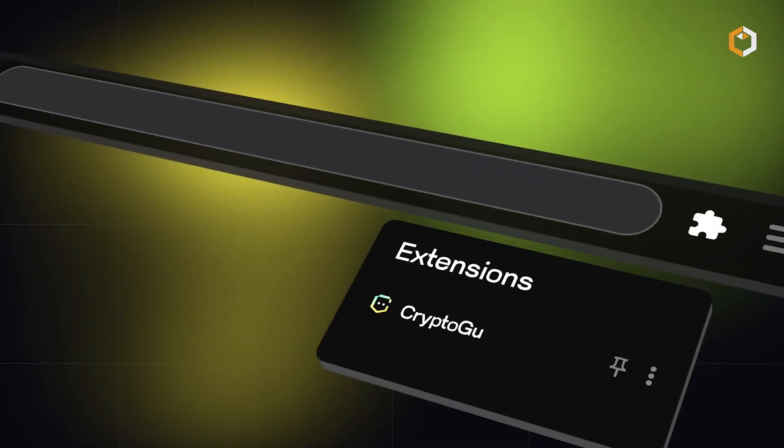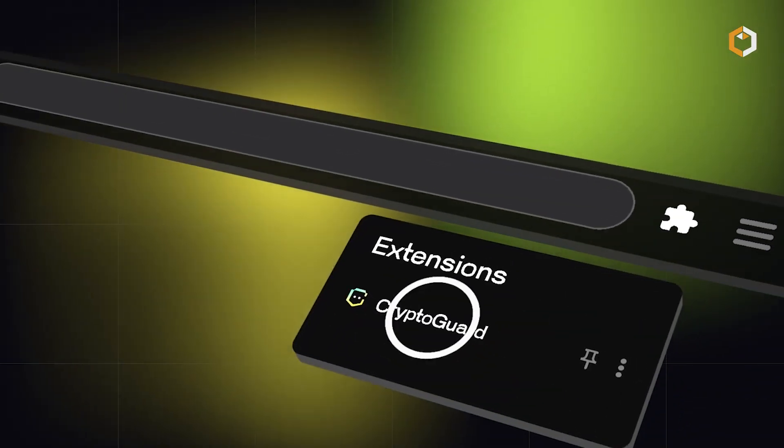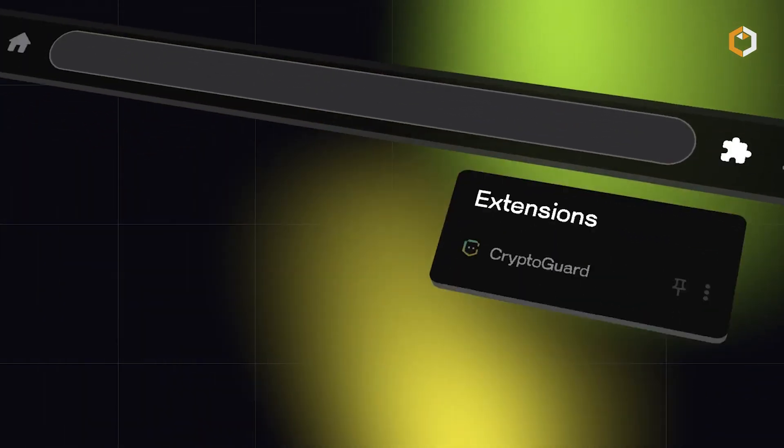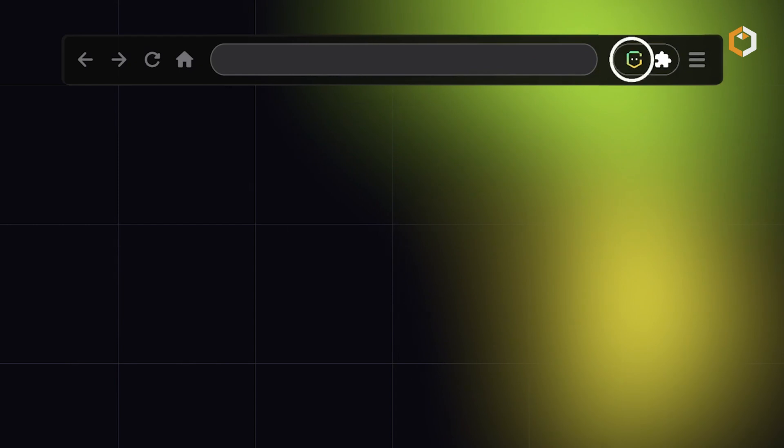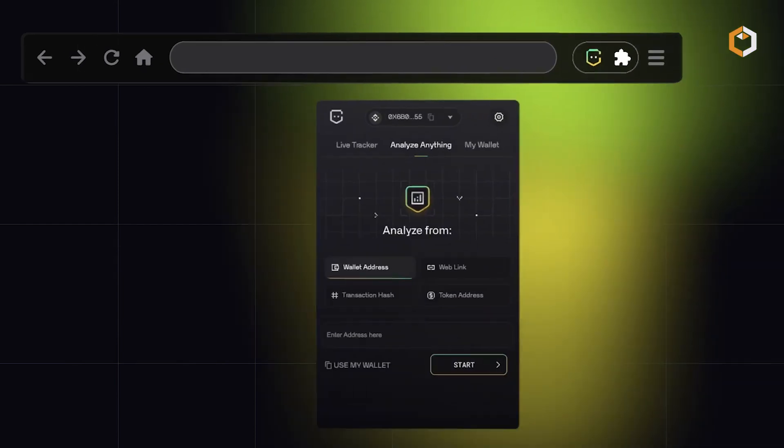Paired with CryptoGuard, ChainGPT helps protect users from scams and phishing attacks.